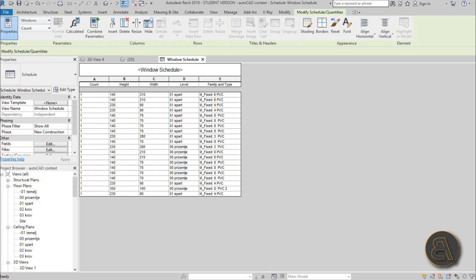Before Revit, architects used to use Excel to do all of the quantities, schedules, and calculations. Some people are still using it, so sometimes you're going to need to export from your Revit project into Excel to use that information or pass it on to other engineers.